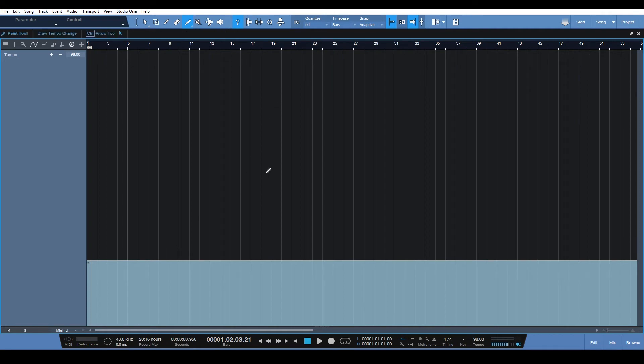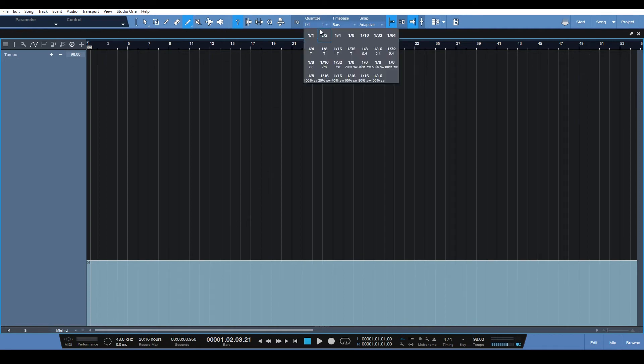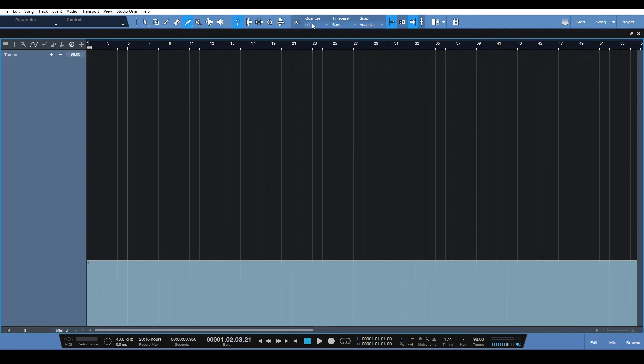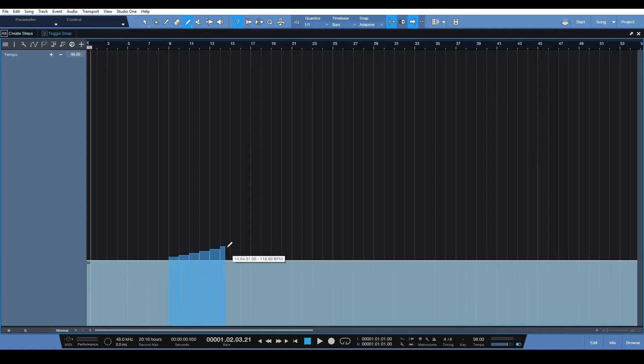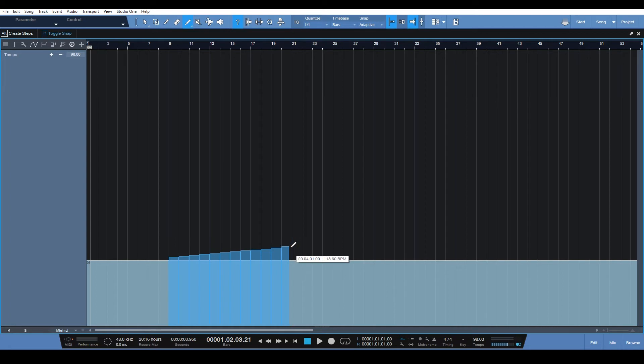You can draw that in really easily. So we set that here to 1/1 to quantize, and now we just draw in our tempo. We click, we hold alt, and let's go to around 120 again.